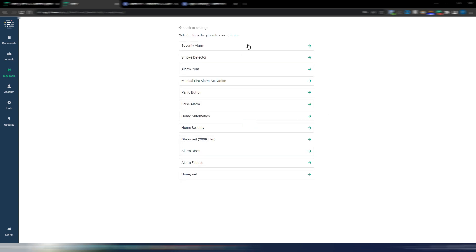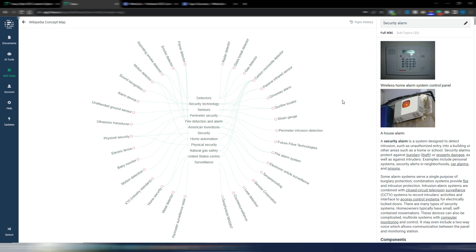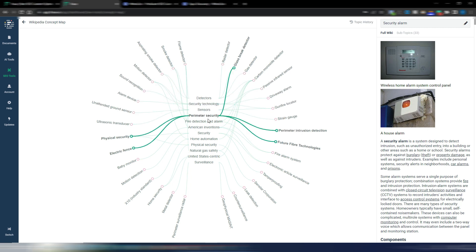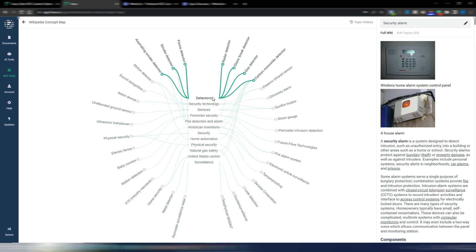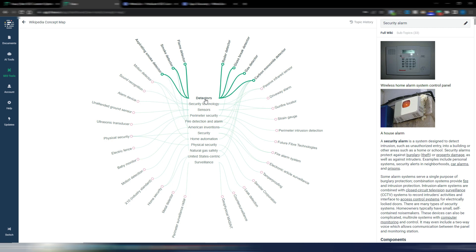Here I have a subtopics list to start from. Let's say I want to start from 'security alarm,' because maybe I want to build a niche site about this specific topic. As you can see, I now have a Wikipedia concept map with all the subtopics I can use in my site — I can talk about detectors, security technology, sensors, and so on.